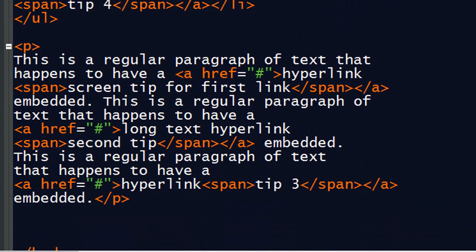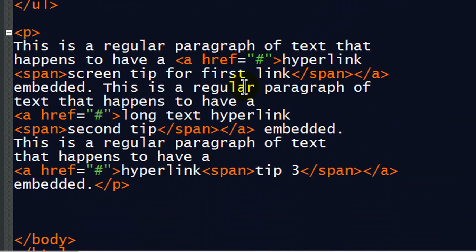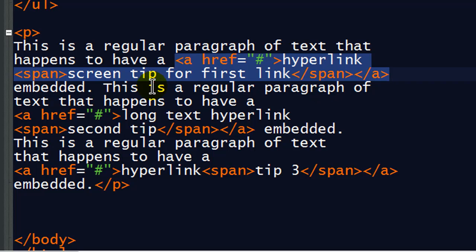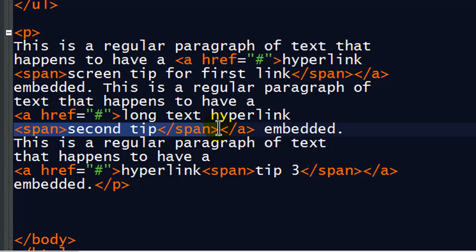Now the paragraph is very, very similar. So a paragraph has a hyperlink of text which includes, of course, the span with the screen tip. So I have a screen tip for my first link. Then I have a much smaller screen tip for my second tip there.